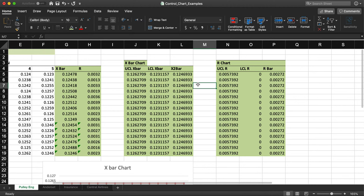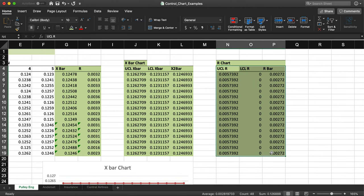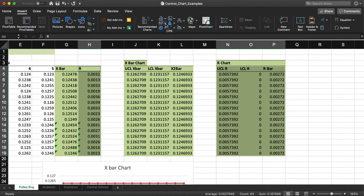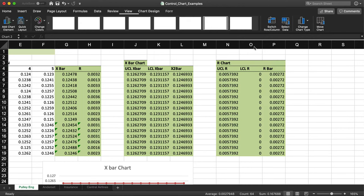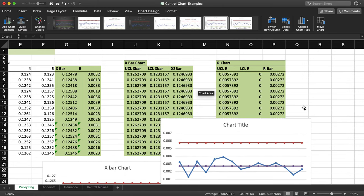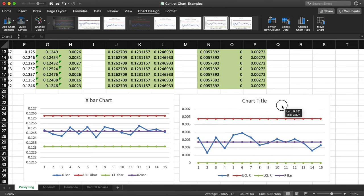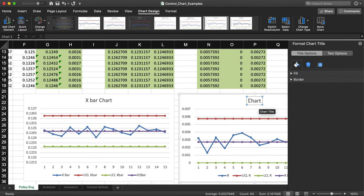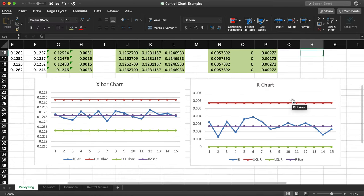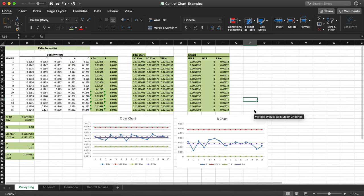I select the three R-chart columns, hold Control or Command, and also select the R column. I go to Insert, select the line chart, and choose line with markers. This is my R chart. I move it below the data and change the title to 'R Chart.' I'm now done with both control charts — the X-bar chart and the R chart.